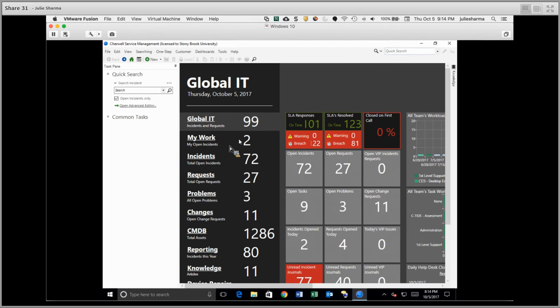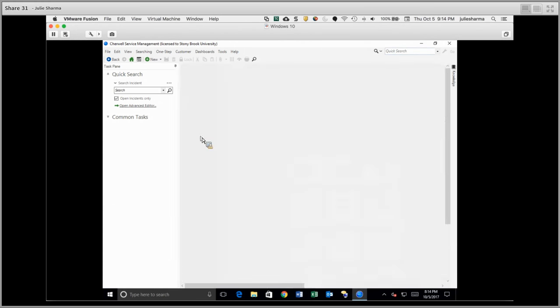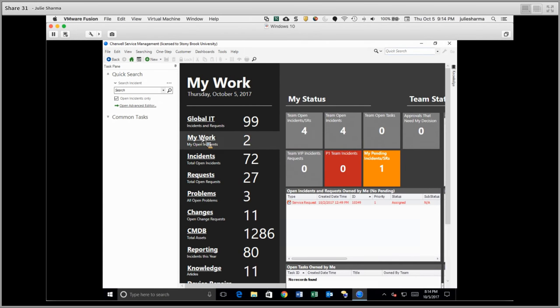For example, you can double click on the number to the right of My Work to view your own open incidents, or you can double click on the word My Work to open your own and your team's data.